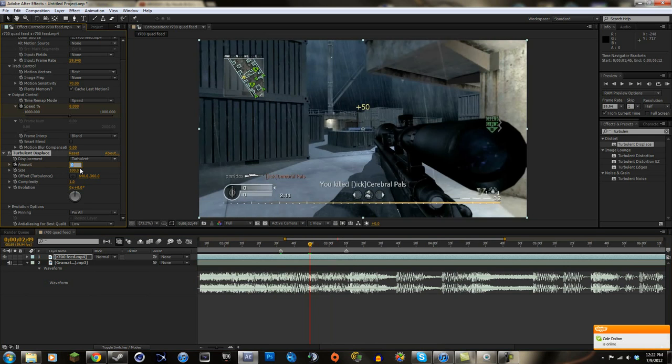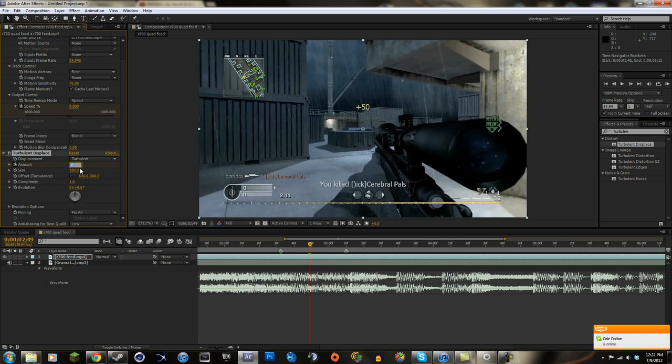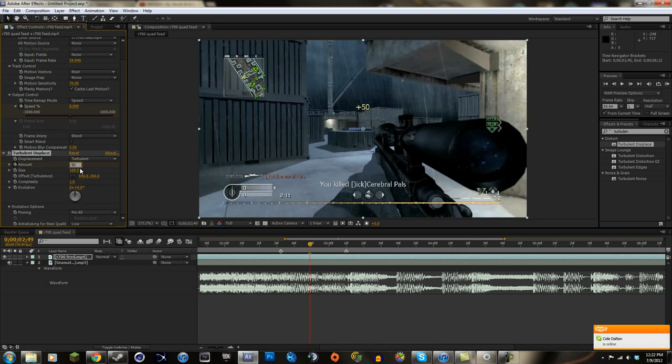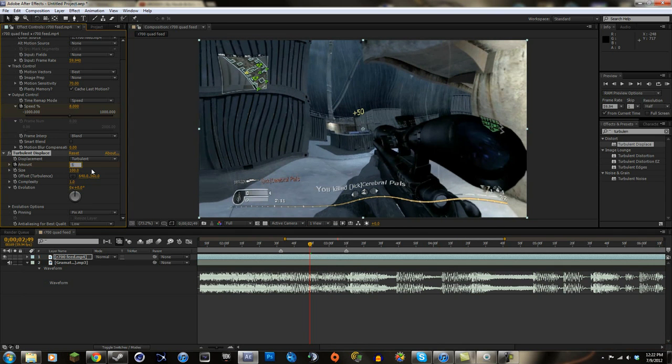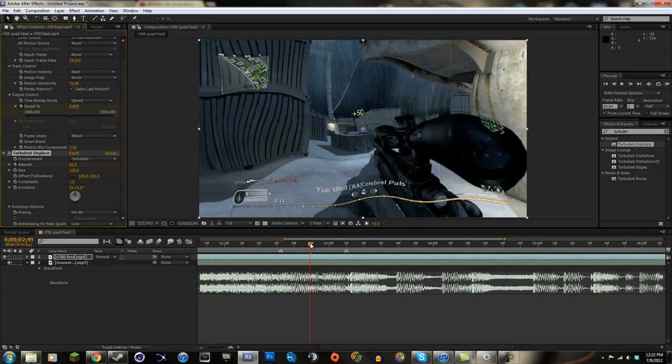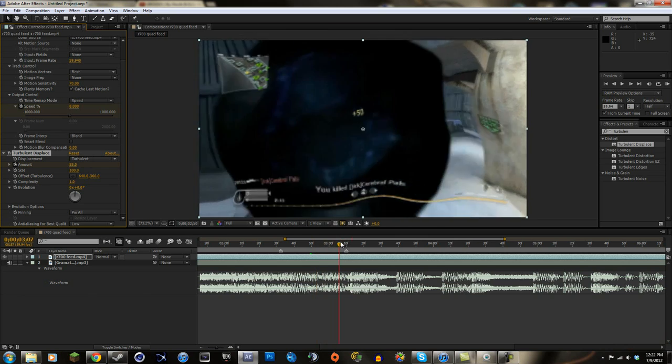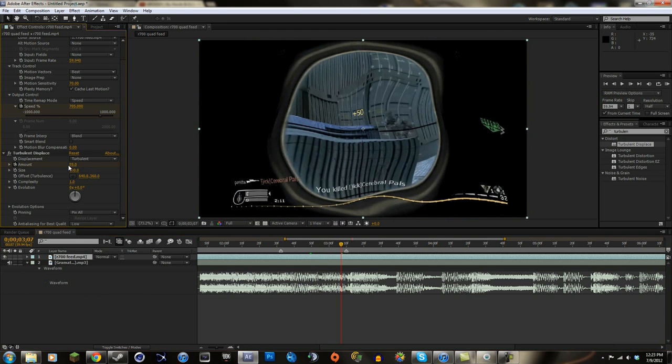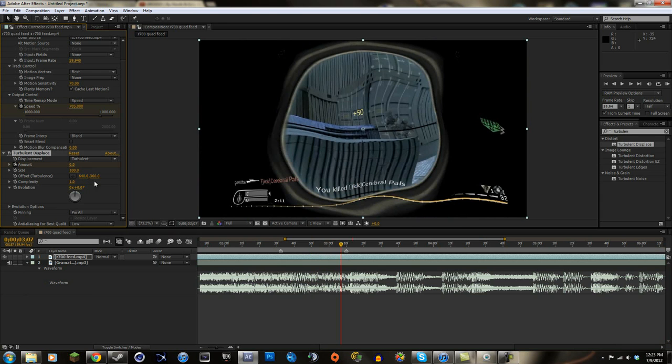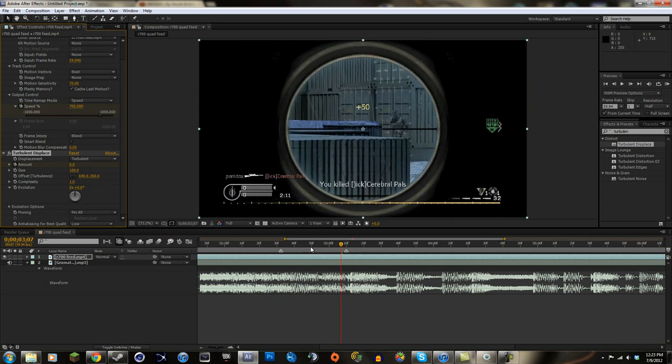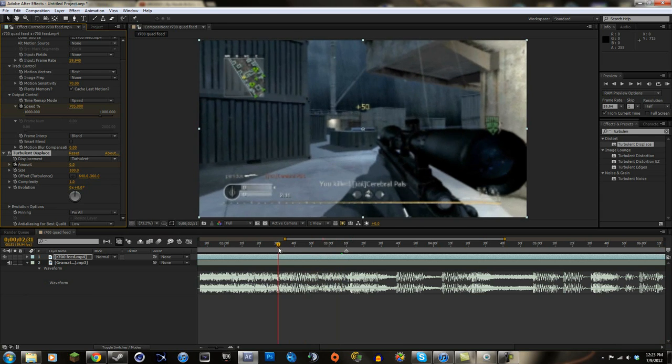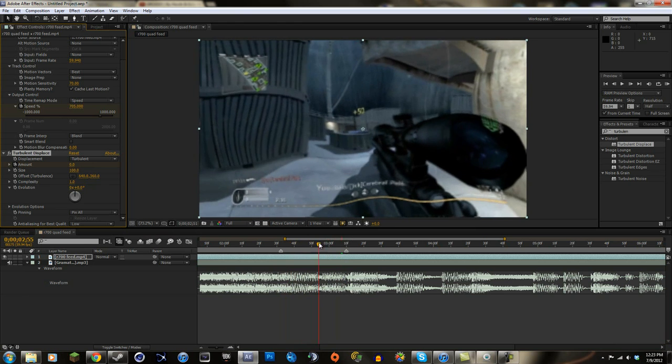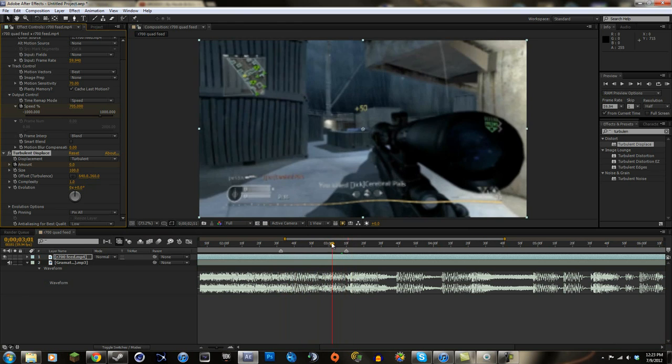And we're gonna put the amount around like 50. We can just do 50, we can do like 55 or something. And then we're gonna end it like right here and do zero.